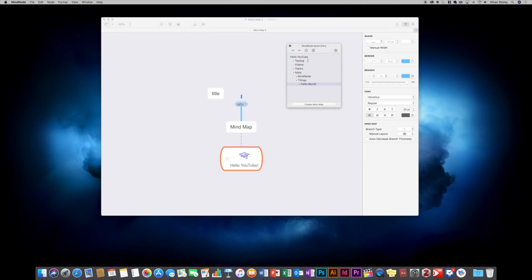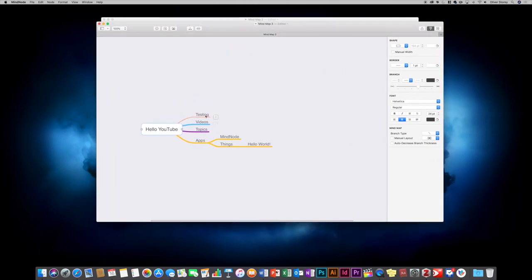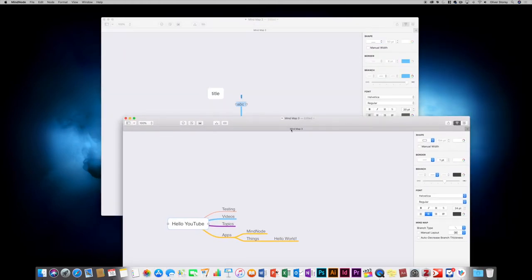I've quickly typed a few things in the quick entry. 'Hello youtube' is the main node, within that there are four different child nodes, within 'apps' there are two child nodes, and 'things' has a child node of 'hello world'. Click 'create mind map' — you can use Enter and Tab here to create indenting, use the buttons to add tasks or notes. Clicking 'create mind map' opens another window and as you can see it has created all the different branches automatically.